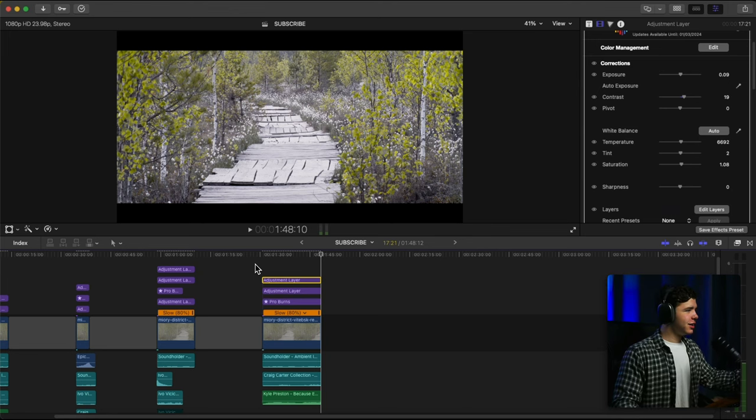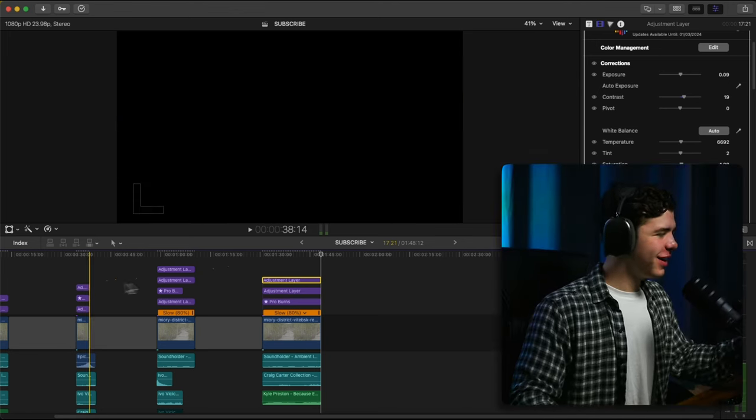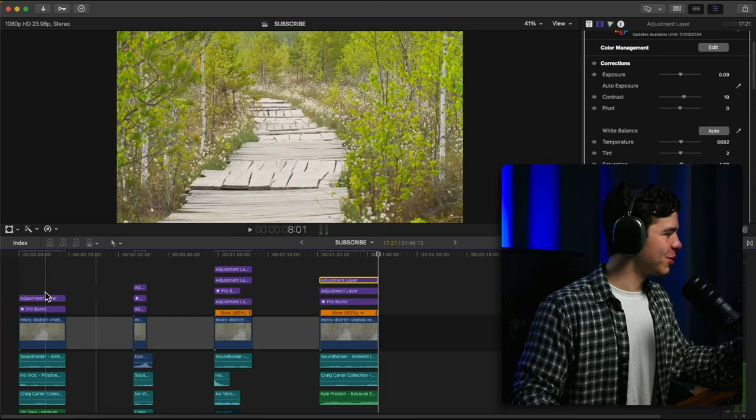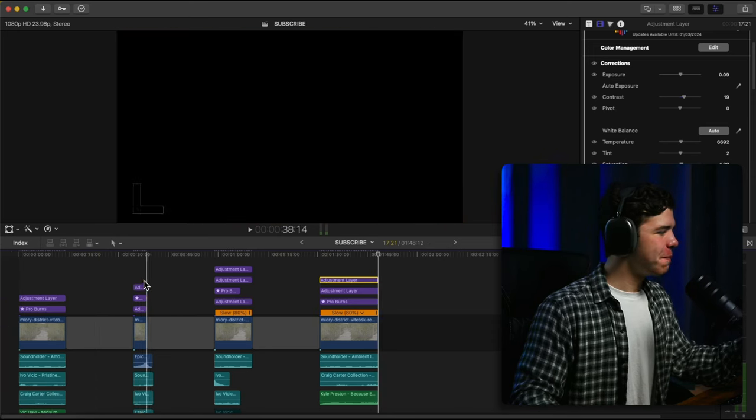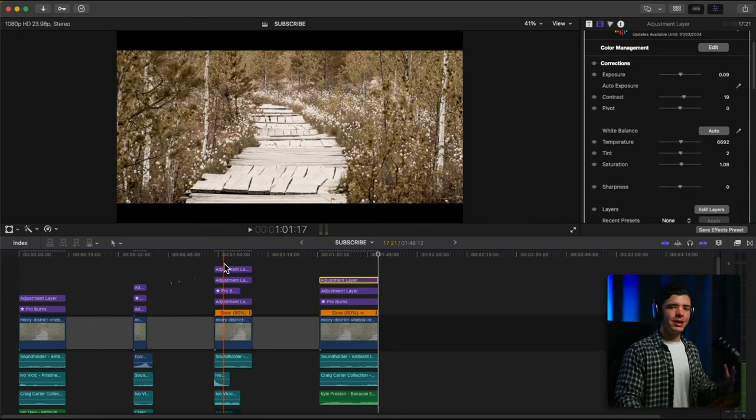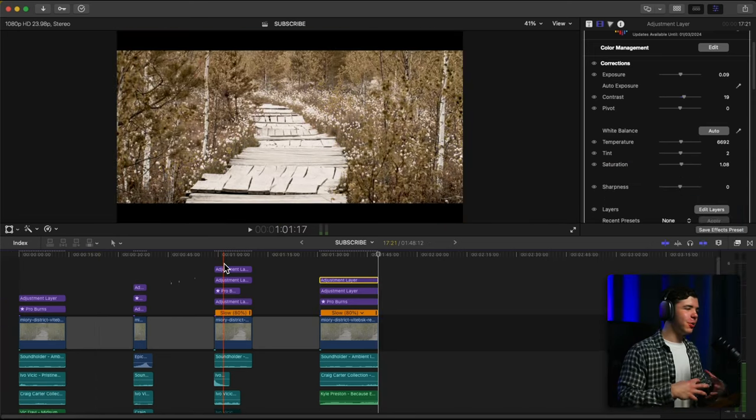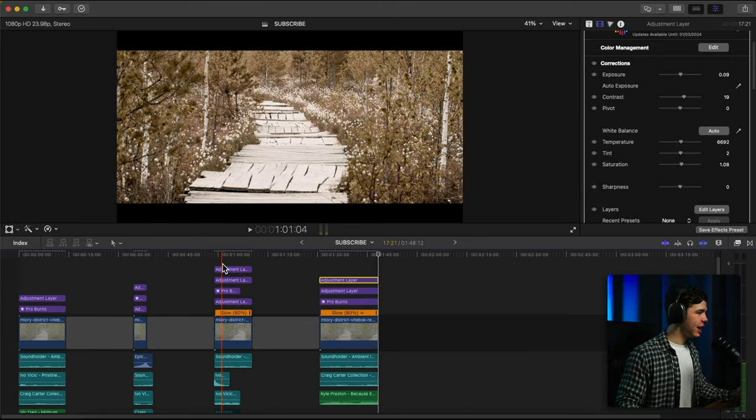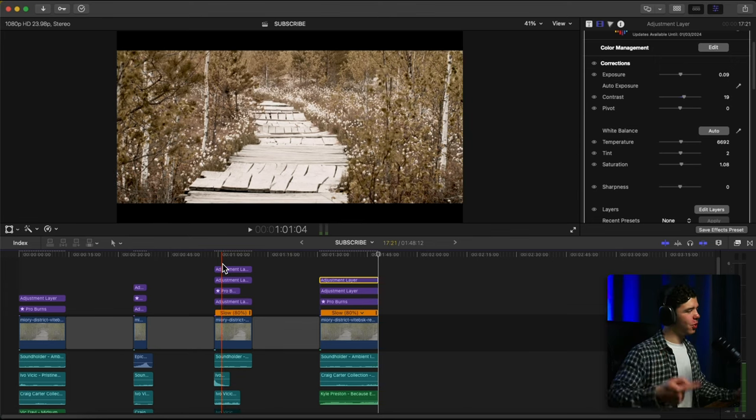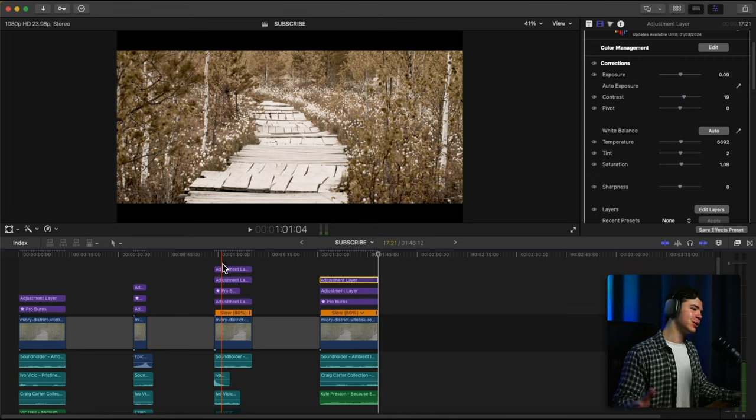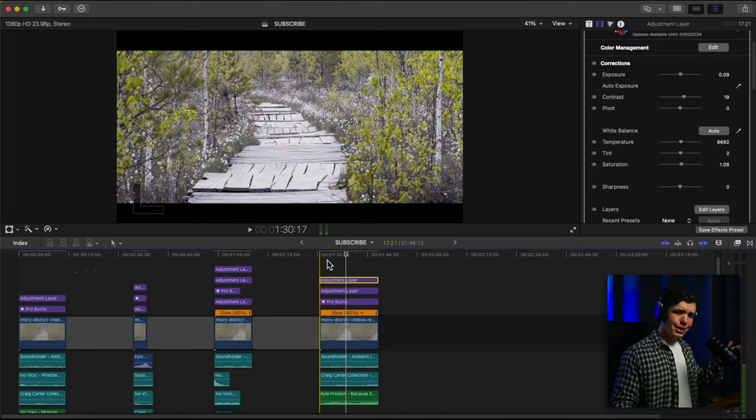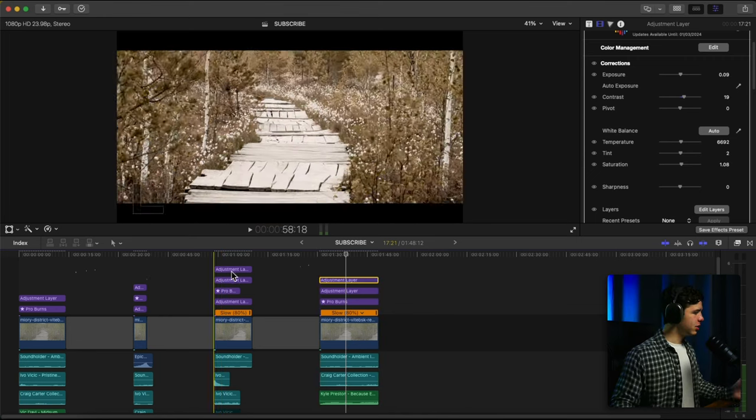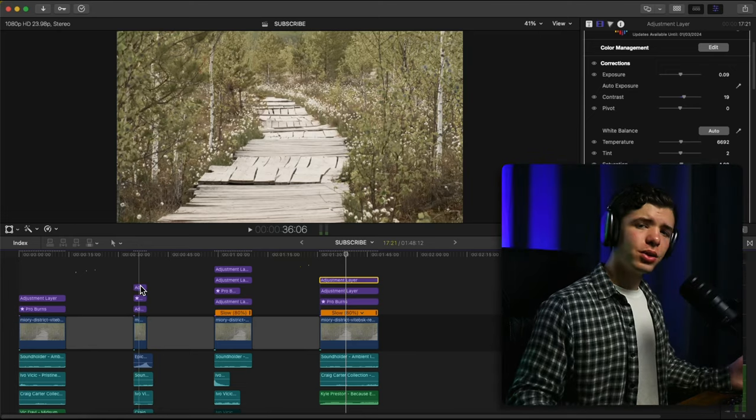And the color grading in these were definitely something that was just thrown together. Most of the time I would really take my time on the grade and go through multiple passes. But these are something that were just whipped up. And so that's how different you can make the same clip.